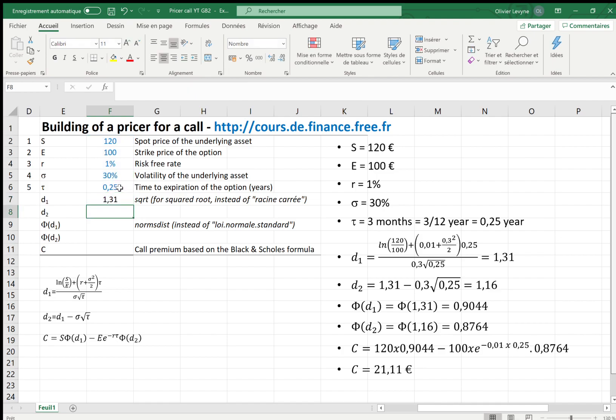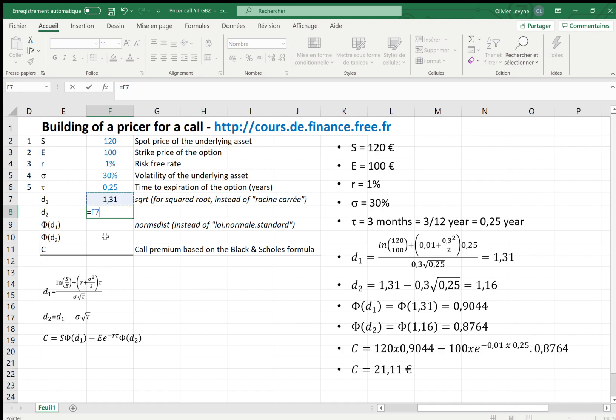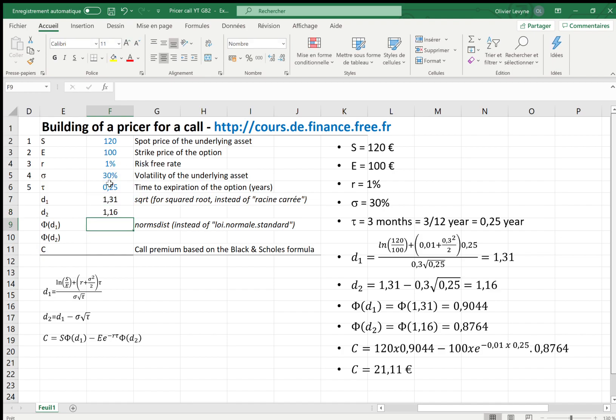And that's it for the numerator and denominator for d1. For d2, d2 equals d1 less sigma times square root of tau. D1, which is written above, less sigma=30% times square root of tau=0.25. And that's it for d2.